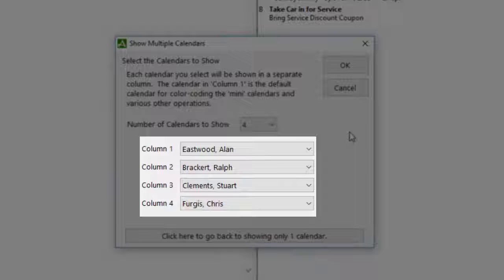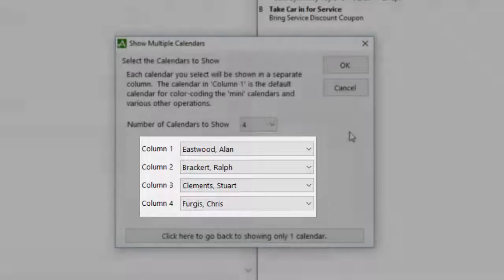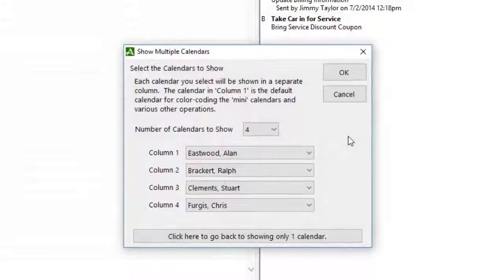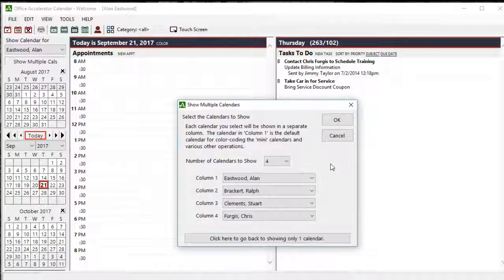By default, Column 1 is the calendar you are currently logged into and Column 2, 3, and 4 will be those users that you are proxy to. Click OK to save your selections.